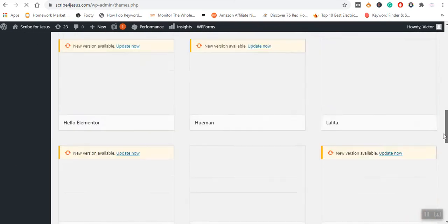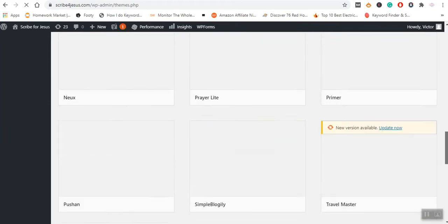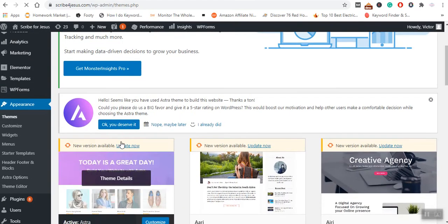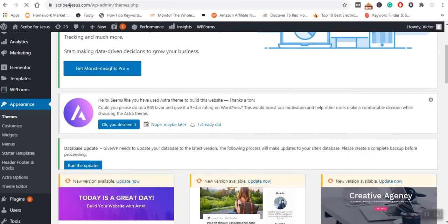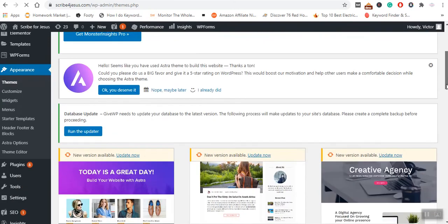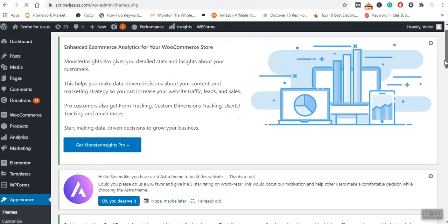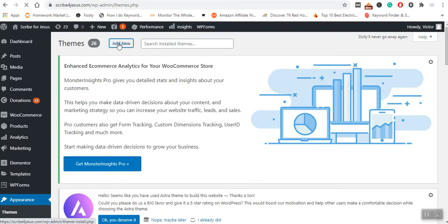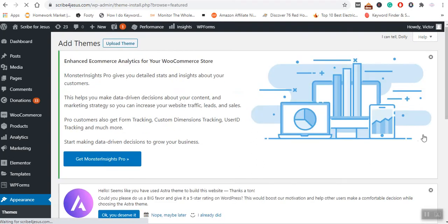Now, let us assume that there are no themes here. What you're going to do is press on the Add New. Once you have pressed on the Add New button, you will wait as you'll be directed to this page.